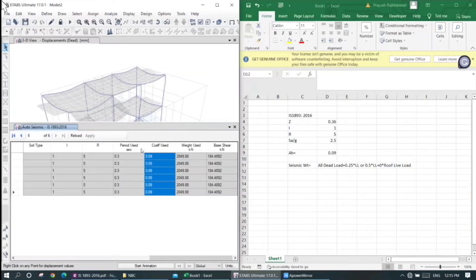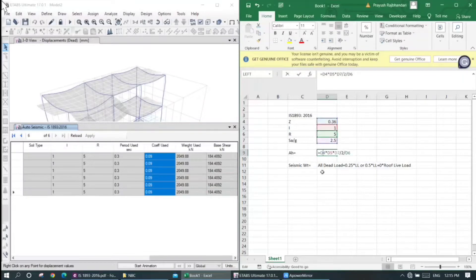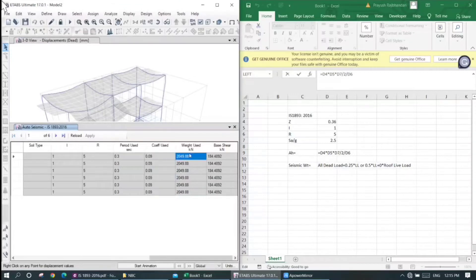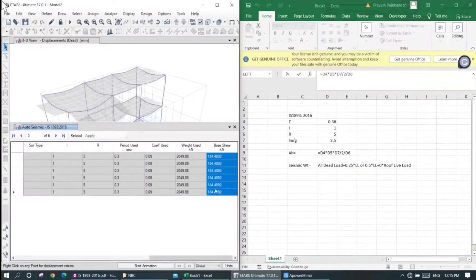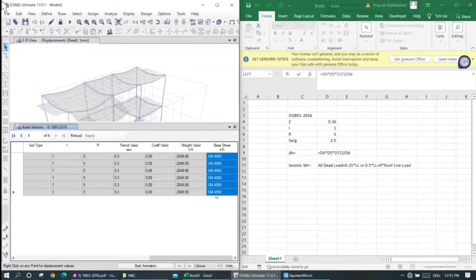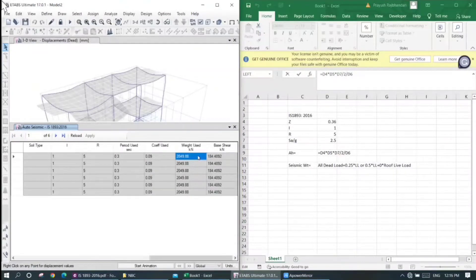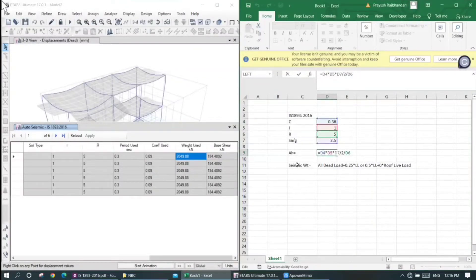The coefficient is 0.09 and we can get 0.09. So we can get this factor and multiply. The seismic weight is not the same as structural weight. The seismic weight is: all dead load plus 0.25 times live load.